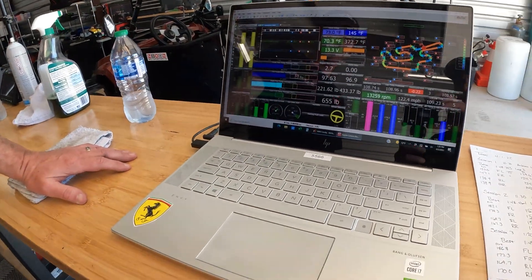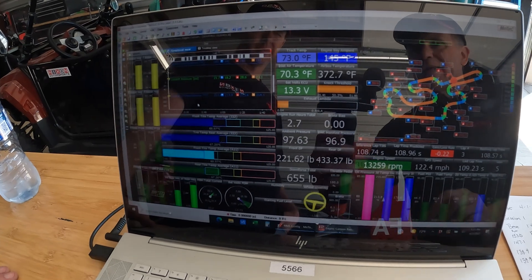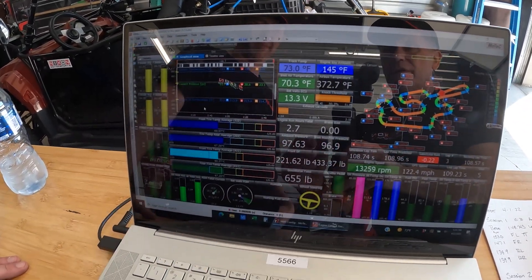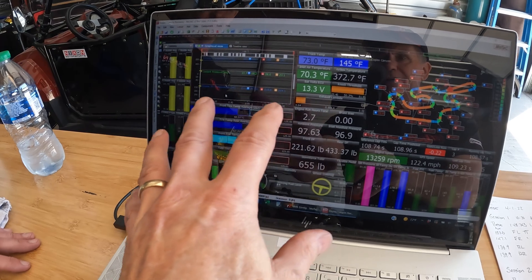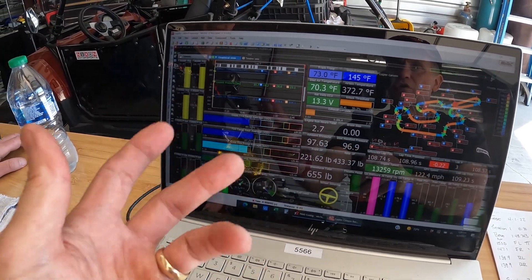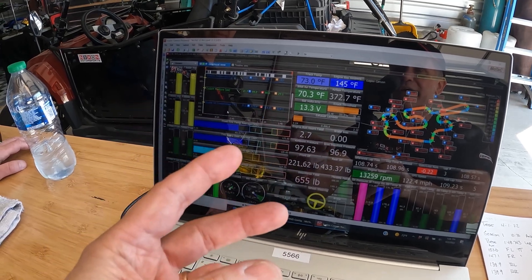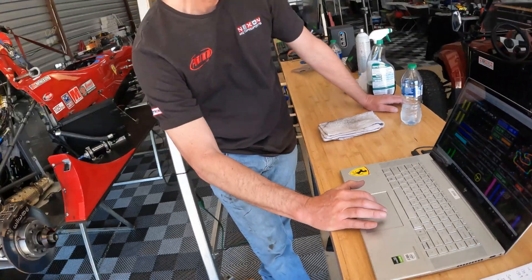This is not a super deep tutorial on how to set up telemetry — we just wanted to share what we do and how useful it is. If I pan over here, this is MoTeC. These worksheets are all configurable — this is everything we want to see. There's a lot on here, but when we're on track this is showing live data from the race car.